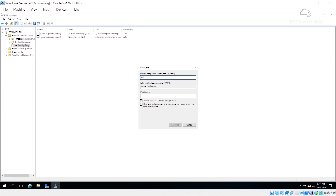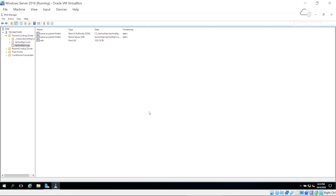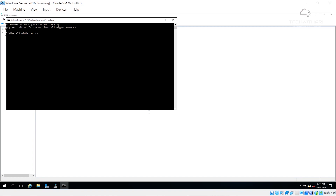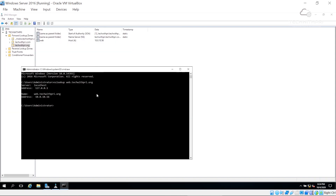Now let's add an A record. I'll choose 'web' so it becomes web.techwithpre.org, and I'll set the IP address to 10.0.10.56 — that would normally be my web server's IP. I'll uncheck the pointer since we haven't created a reverse lookup zone, then click Done. For testing, I'll go to the command prompt, run nslookup for web.techwithpre.org, and as you can see, the IP address is pointing to 10.0.10.56.